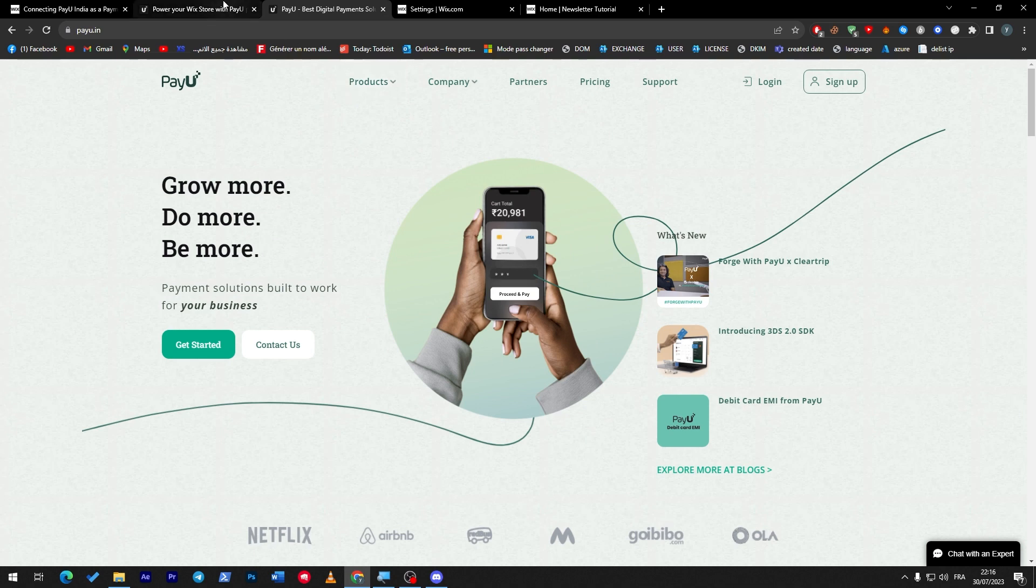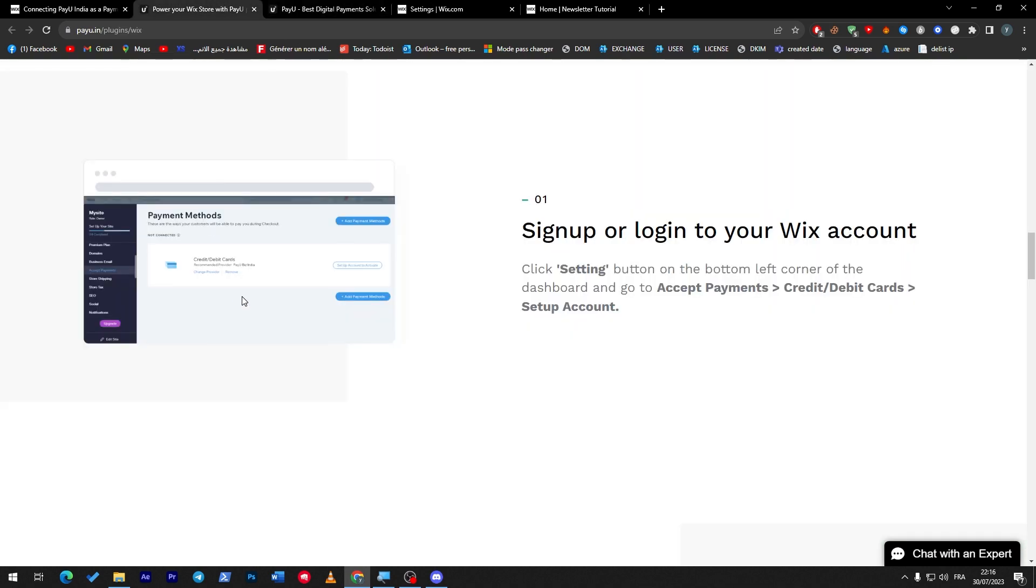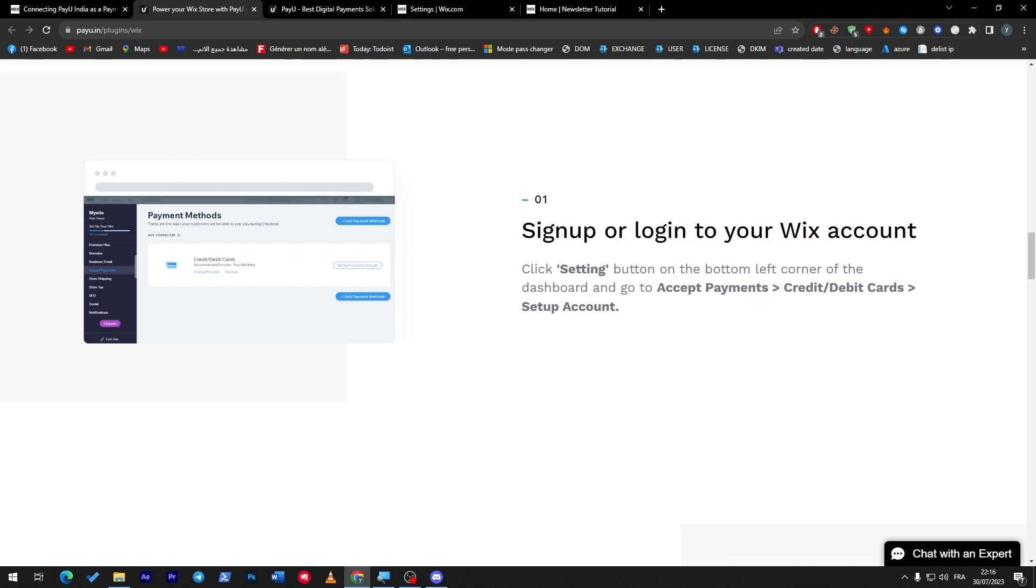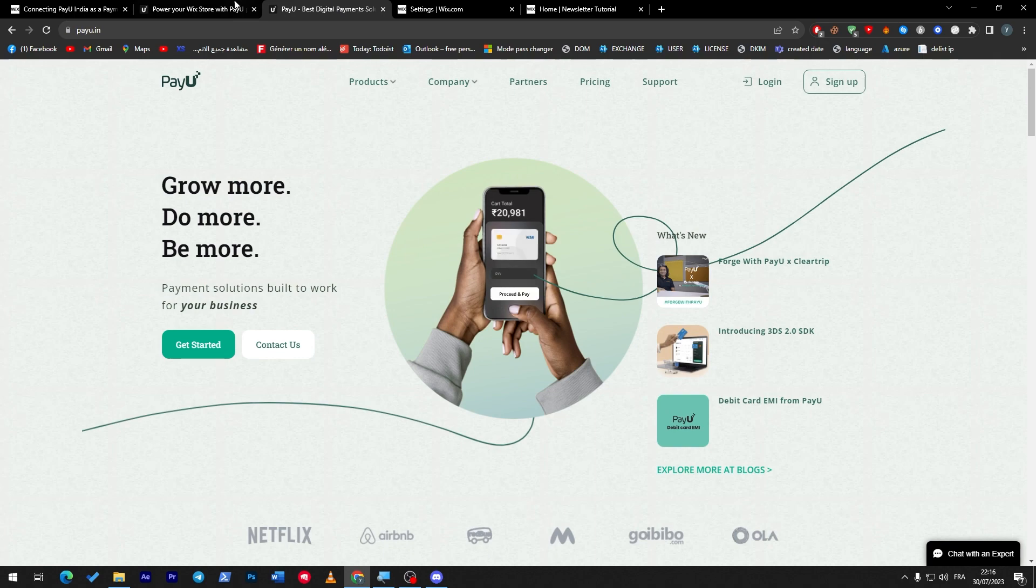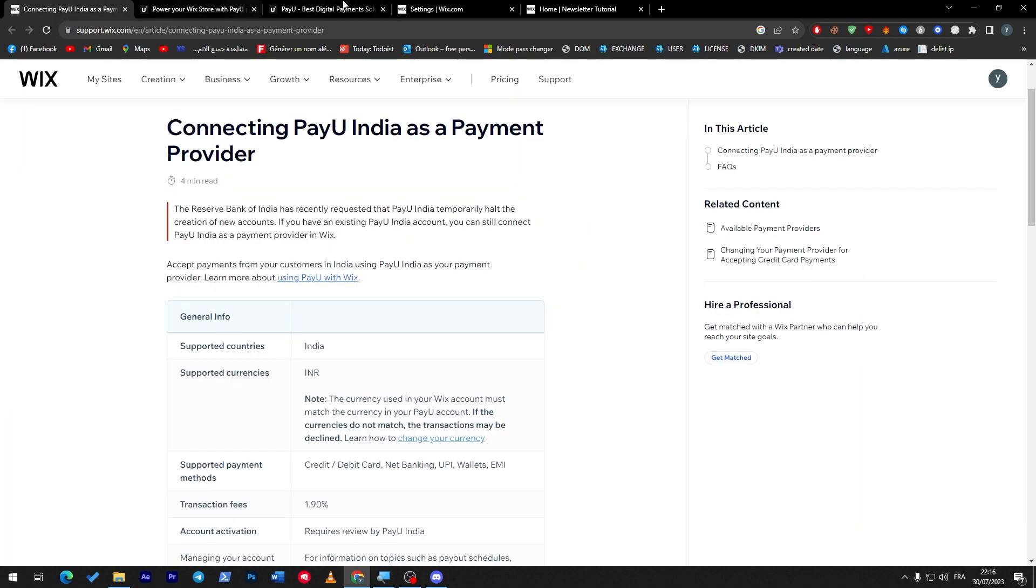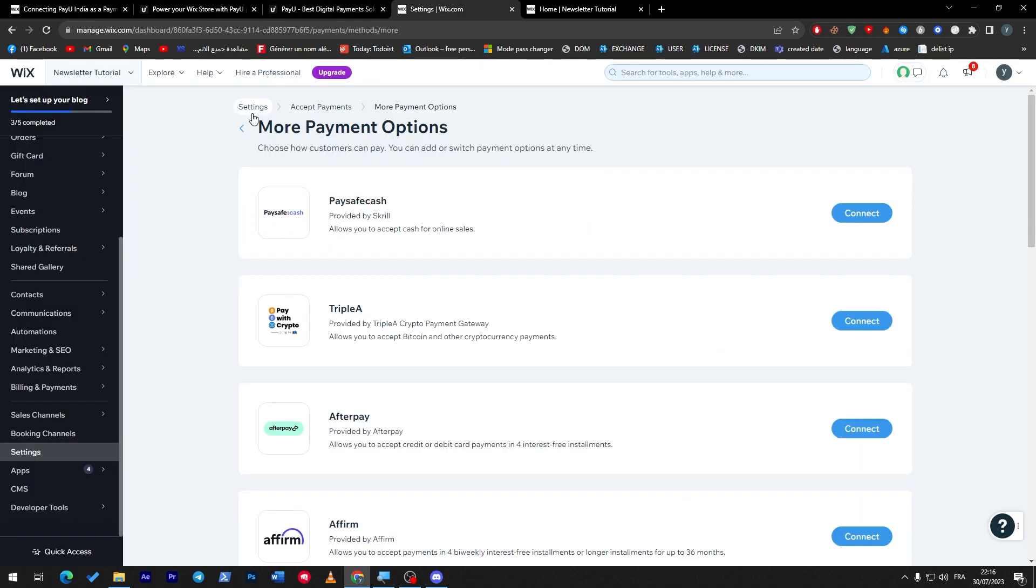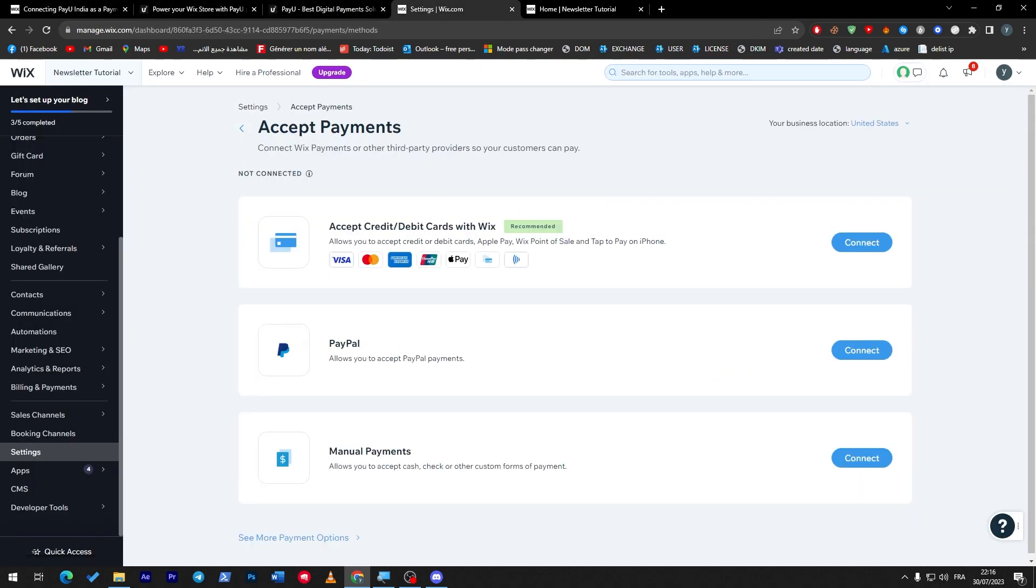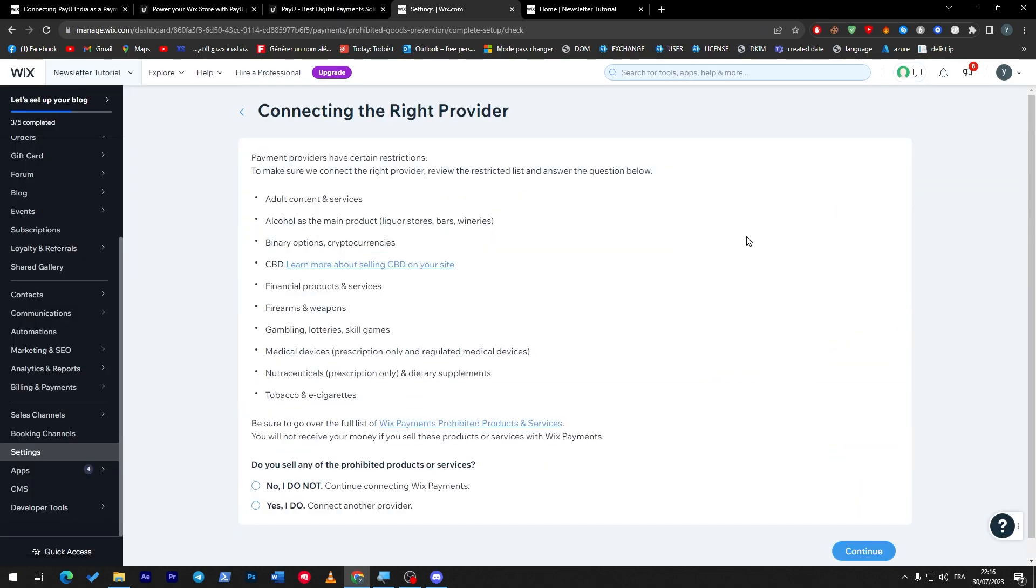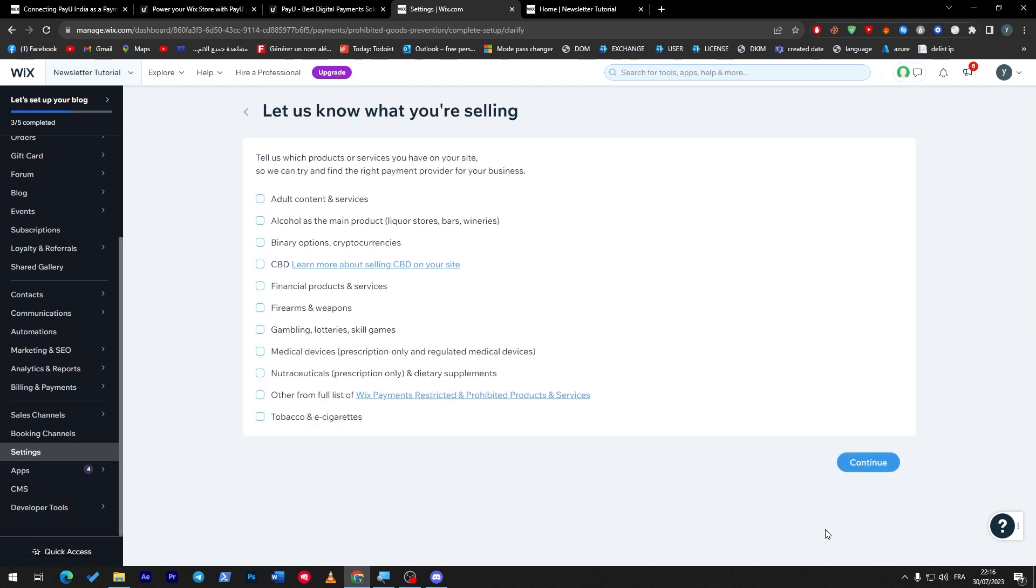Let's go back into here. As you can see in accept payments, you have to sign up or log into your Wix account, go to accept payment credit/debit card and set up account. So let's do the same thing. Here accept credit debit card, connect. Here I'm going to accept and then choose, for example, other content services, continue.